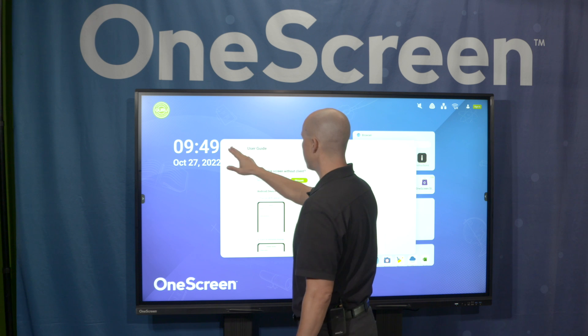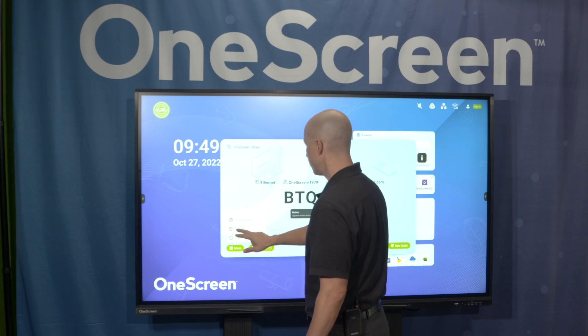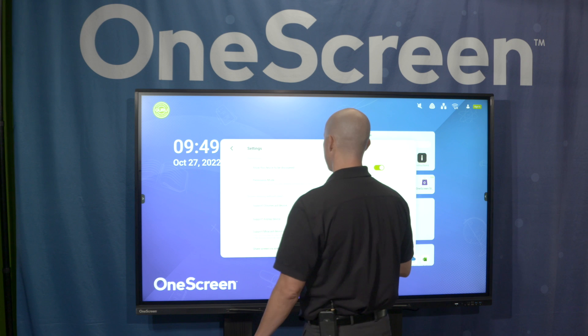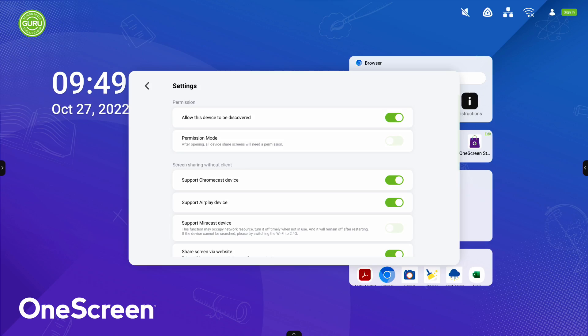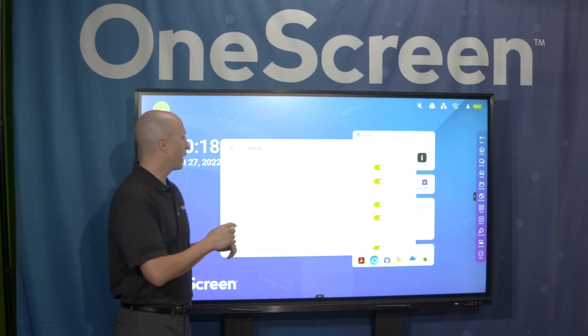Let's go back into the settings. Click on Menu, click on Settings. A very important aspect here is Permission Mode. When I click on Permission Mode, this makes it so that whoever in the room is trying to share must get authorization from the screen itself, where you just have to tap either Accept or Reject.